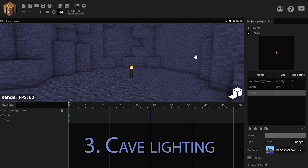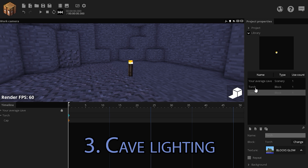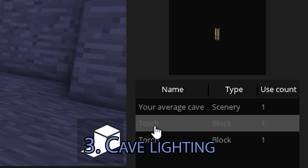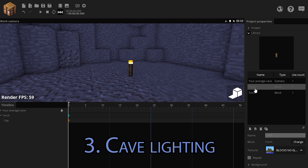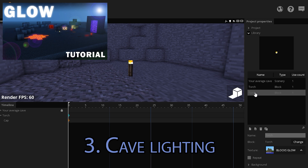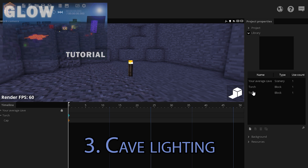If you want to make a nice cave lighting, you need to layer the lights down. What I've done so far is separate the bright from the non-bright parts of the block. I have explained that in my selective glow tutorial. The link will be in the description.